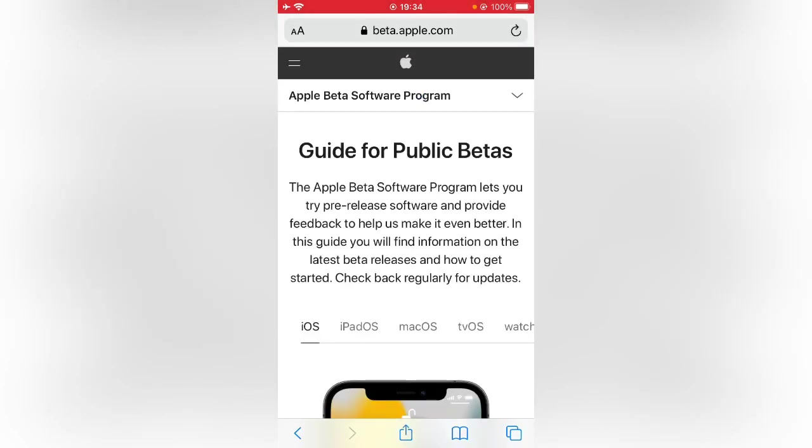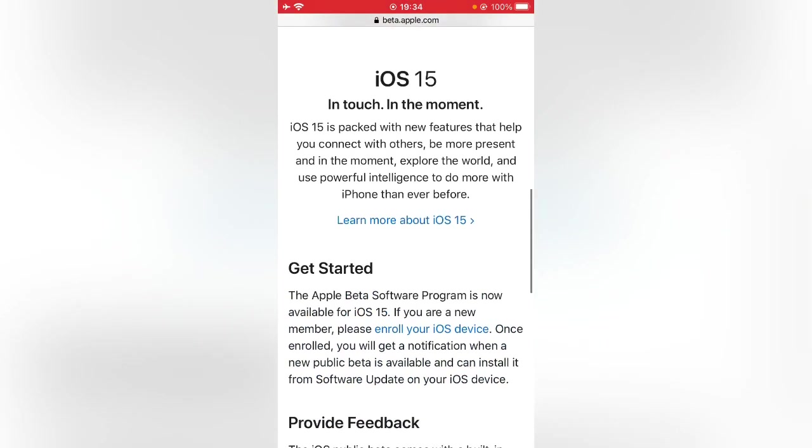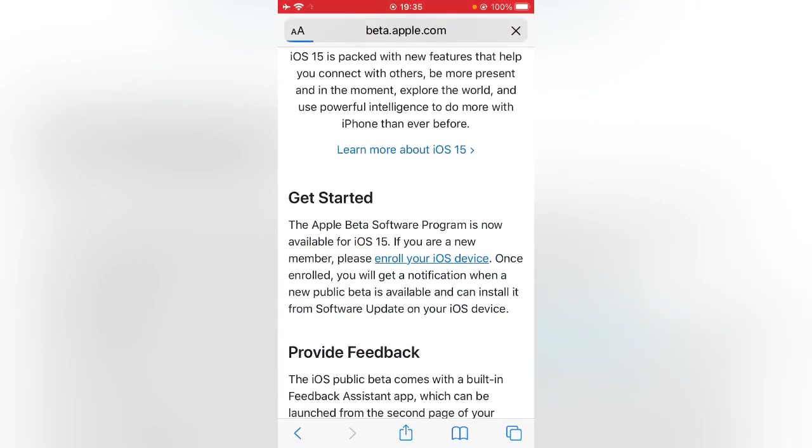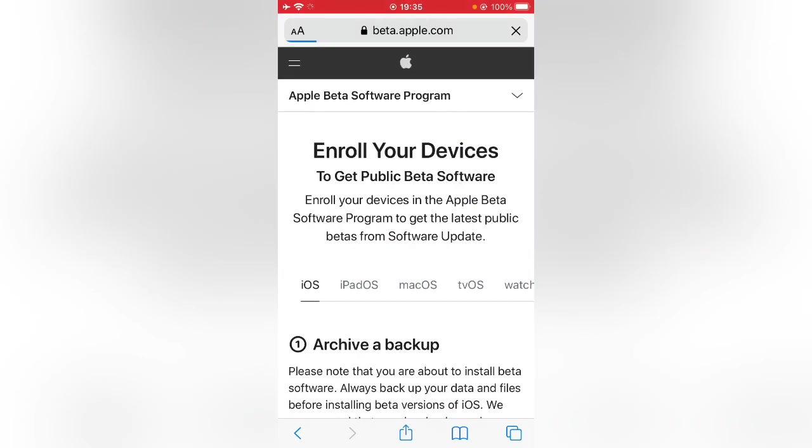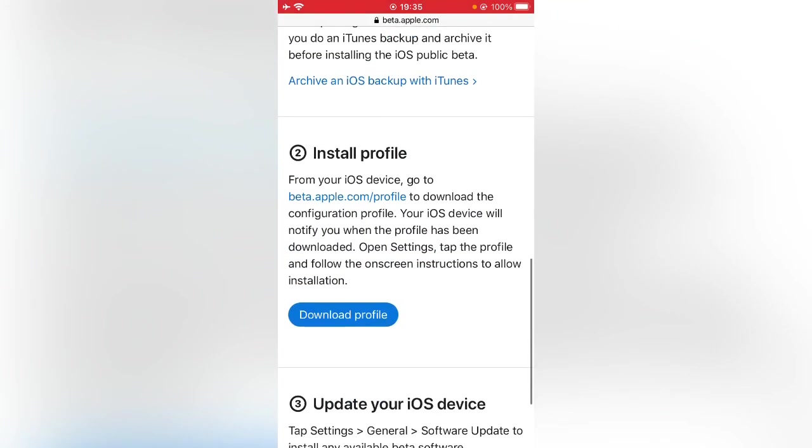After signing in with your Apple ID, scroll down and tap on enroll your iOS device. Scroll down and tap on download profile.